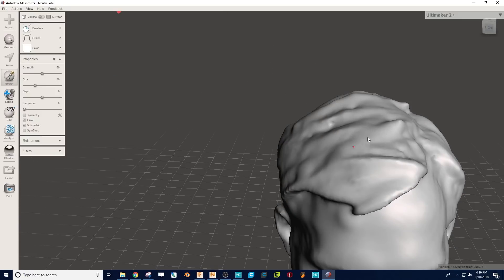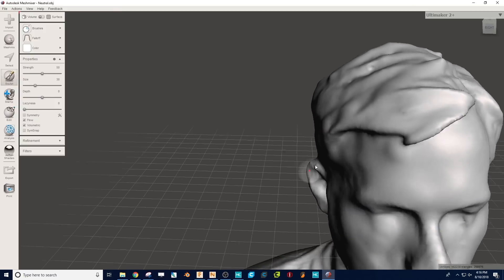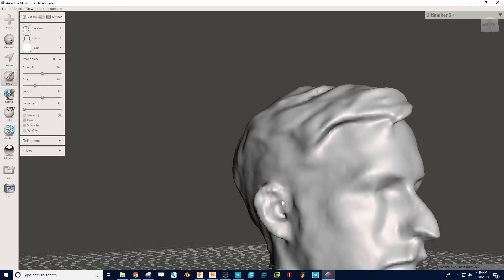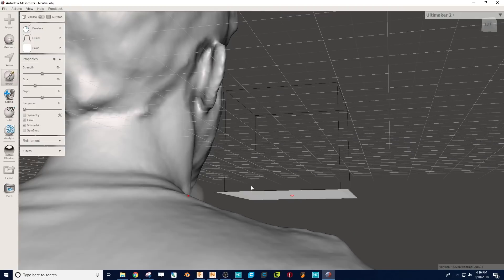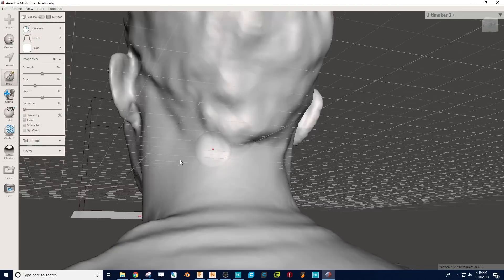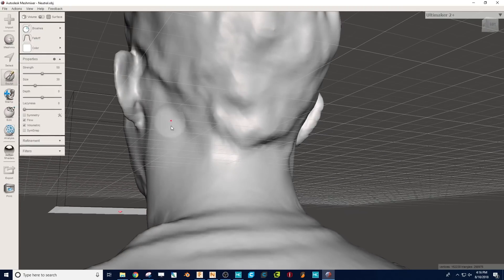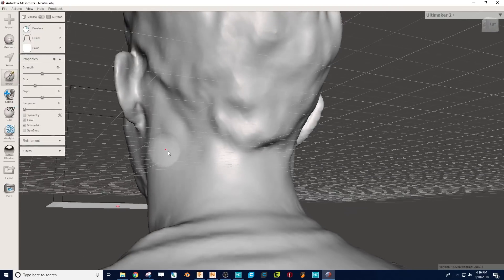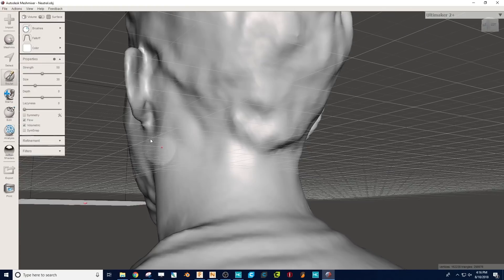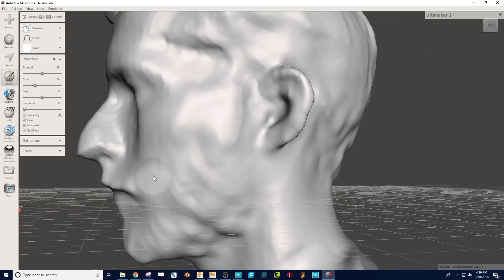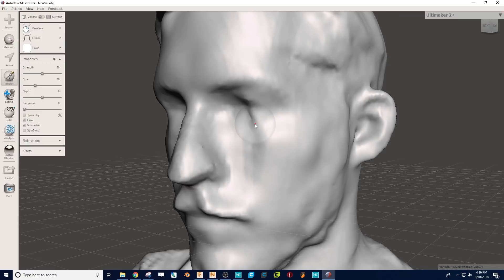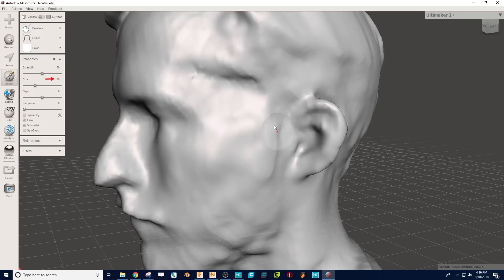So once you have Draw Plus and Bubble Smooth worked out, you're going to want to go back and forth and be careful not to add too much or subtract too little. You can use Strength, Depth, Size, all sorts of different presets to figure it out. It'll just take a little playing with. I like to keep my size at about 30 and my Strength at about 50 when I'm using either tool.